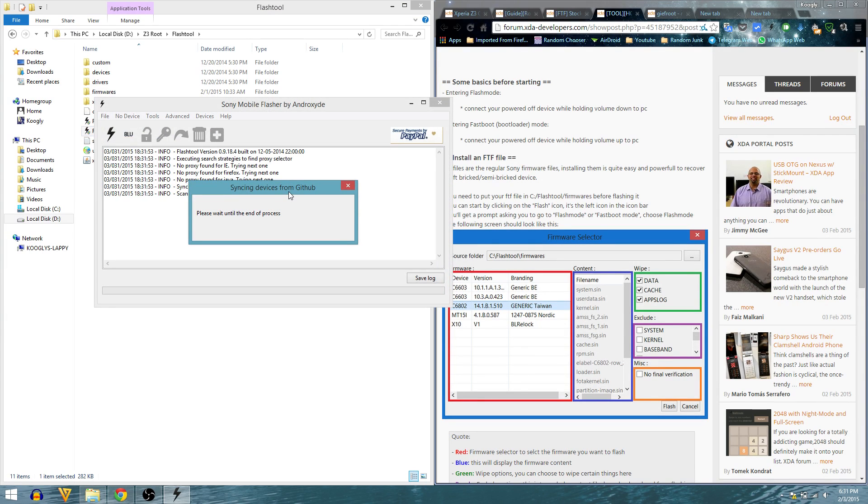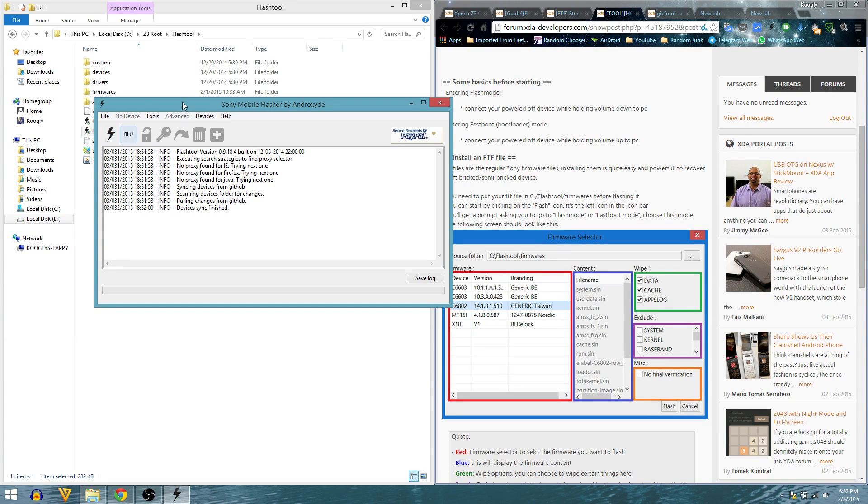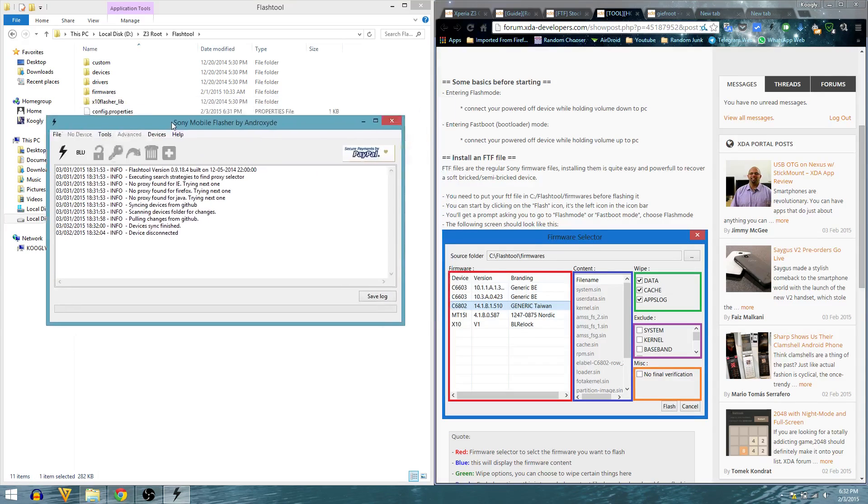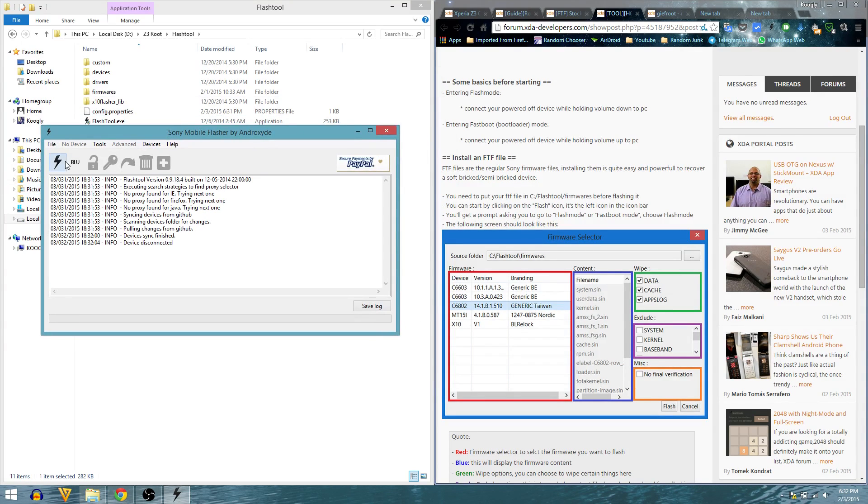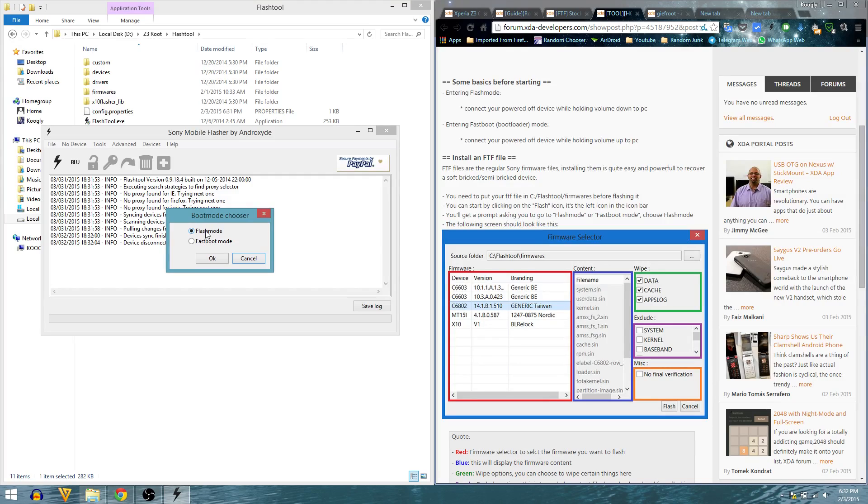I'm going to start this, it will sync up with the GitHub repositories and sync everything. Device sync finished. Now it says I have to click this button which is flash device.